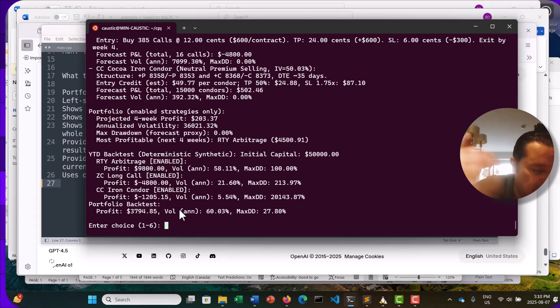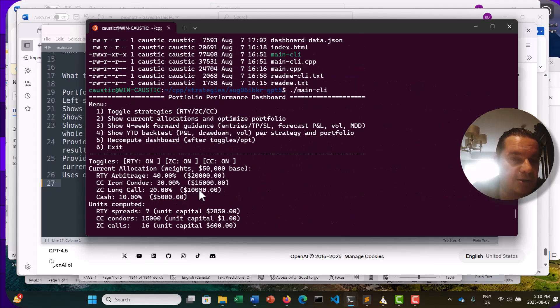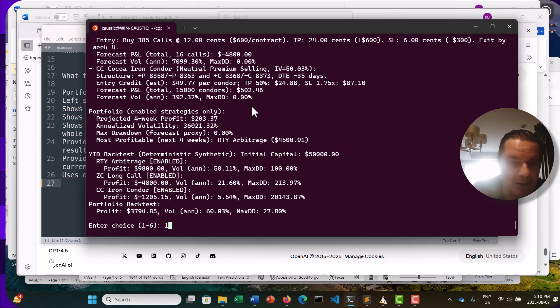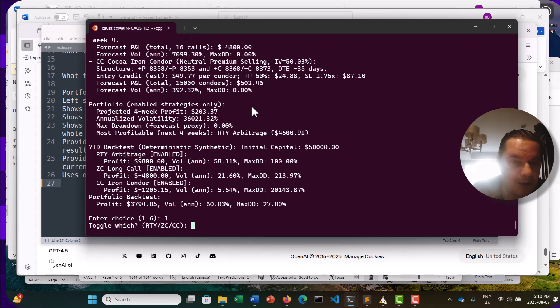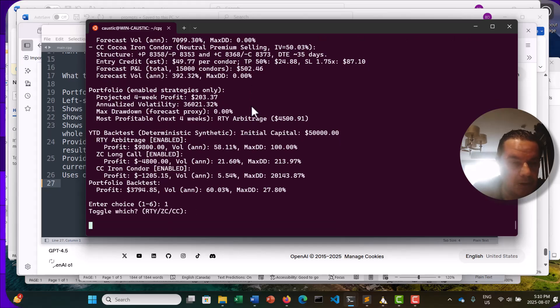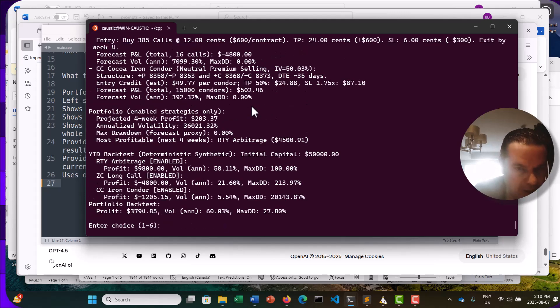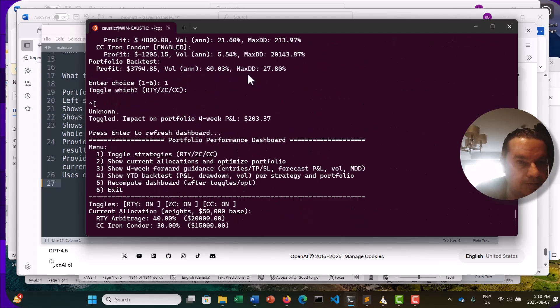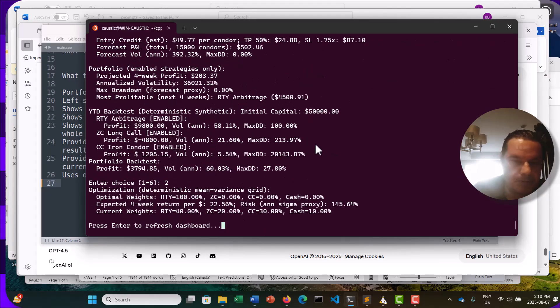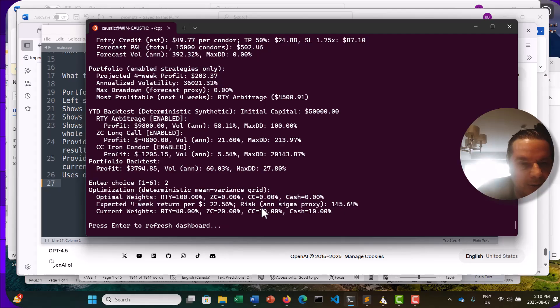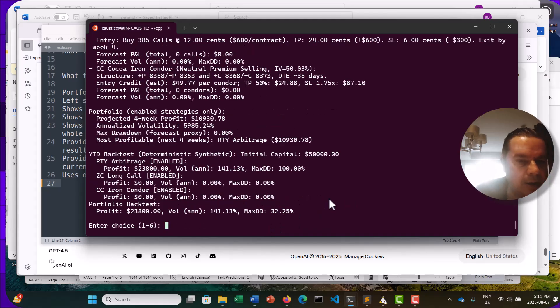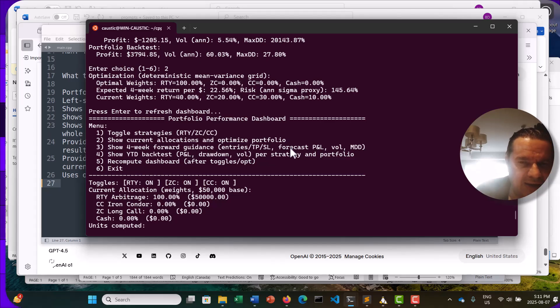But I do think right now, between Opus 4.1 Claude and this new ChatGPT-5, we're ready to go. So, let me, enough of that ranting. As you can see here, we've got our options here. So, if I was to toggle on and off the strategies, toggle which, I don't know. Okay. So, going back to the menu option here. So, we have here our current allocation and optimize the portfolio. So here you can see we have the weightings. And, not sure if I can optimize these. Then we get into four-week forward guidance, entry, take all that fun stuff.